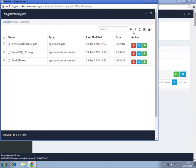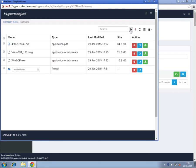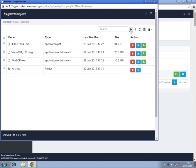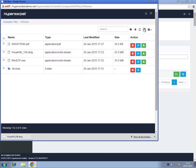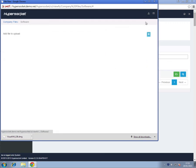Create folders, download files, and upload files.